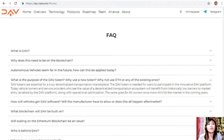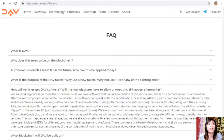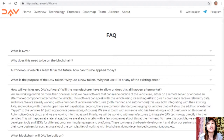How will vehicles get the DAV software — will the manufacturer have to allow it, or does this happen aftermarket? First, there is software that can reside outside the vehicle — either on a remote server or onboard an aftermarket component attached to the vehicle. This software can speak to the vehicle using its existing APIs to give it commands, receive telemetry data, and more. The team is already working with a number of vehicle manufacturers, both manned and autonomous, integrating with their existing APIs and working to open new API capabilities.